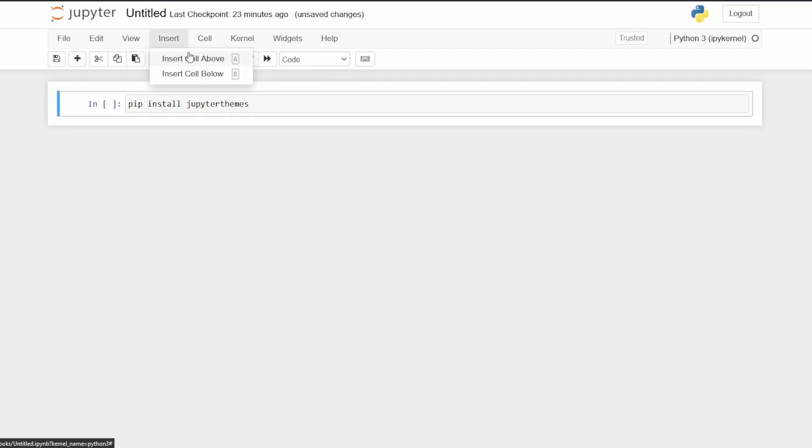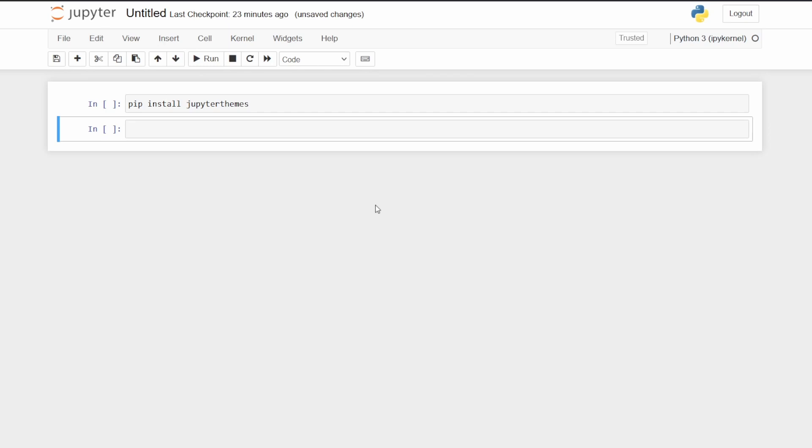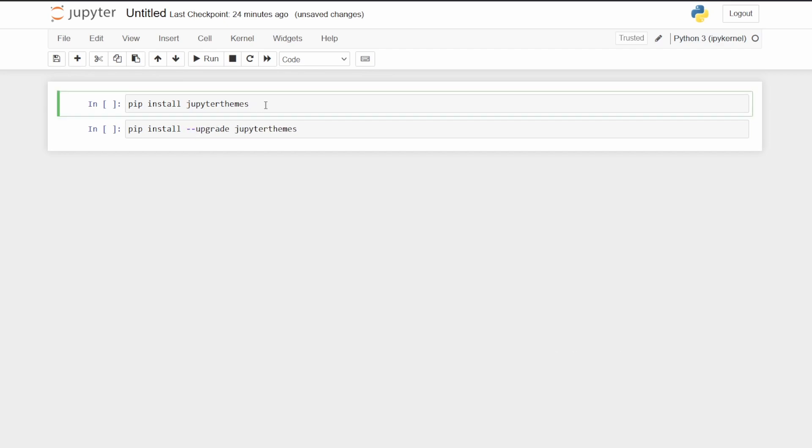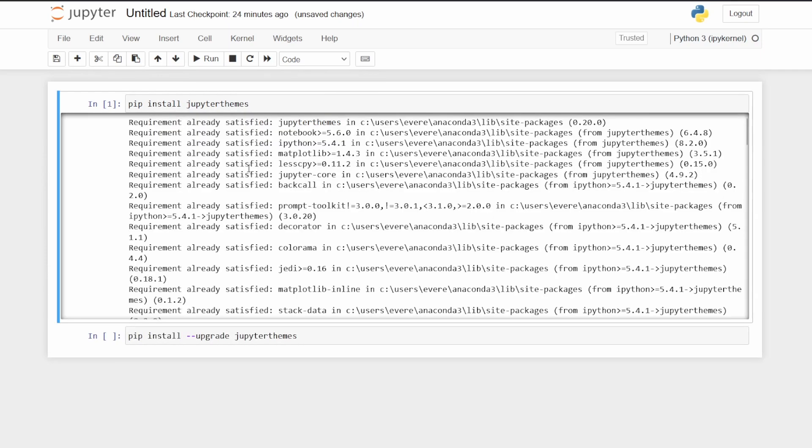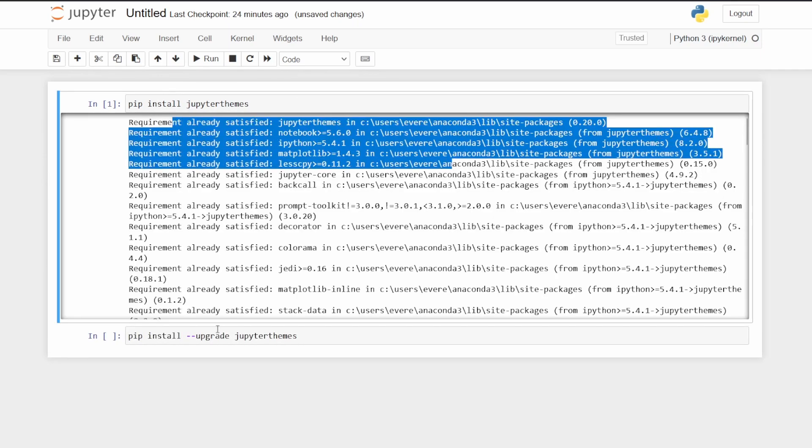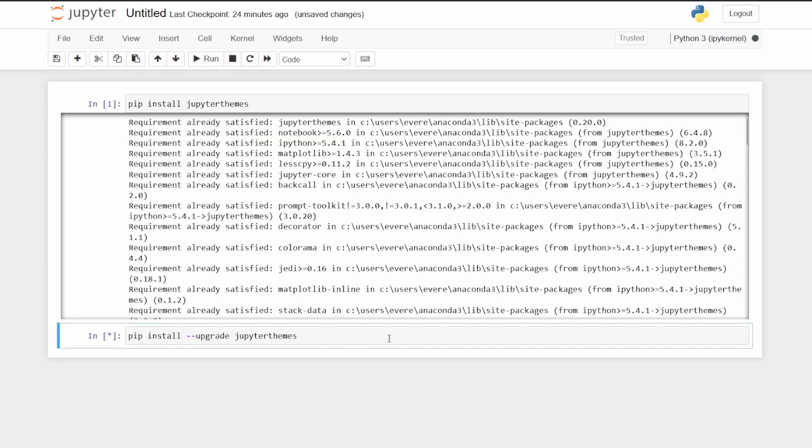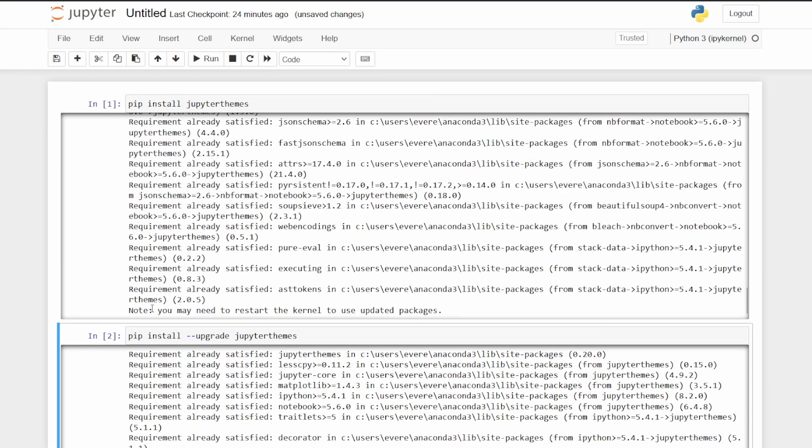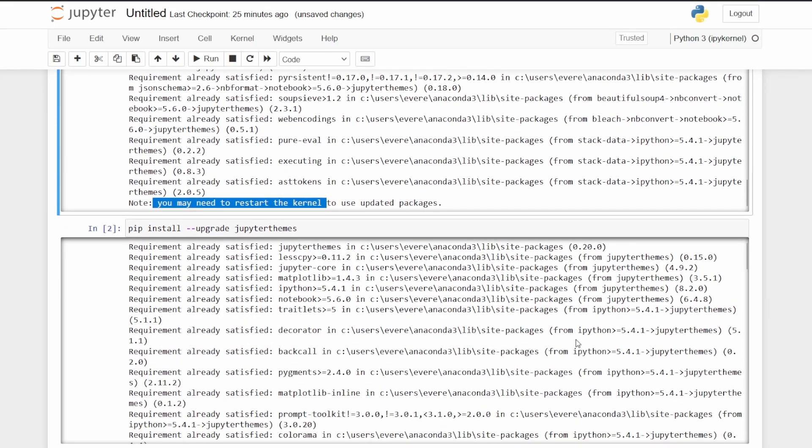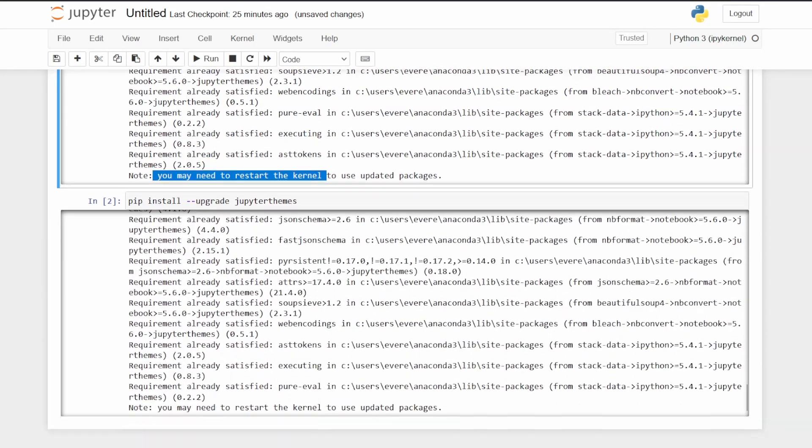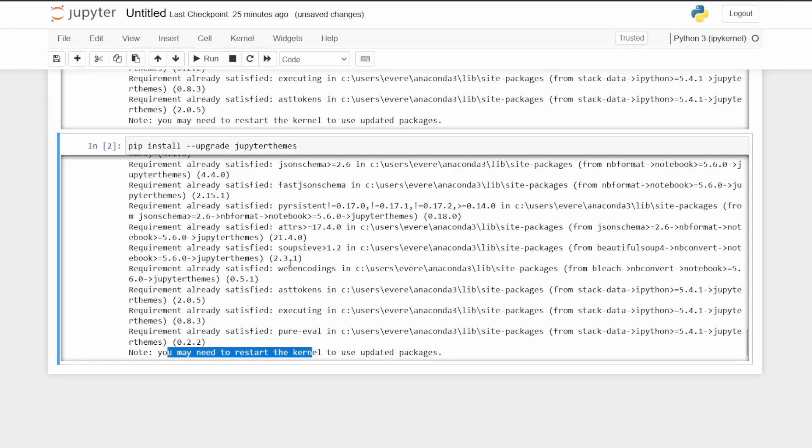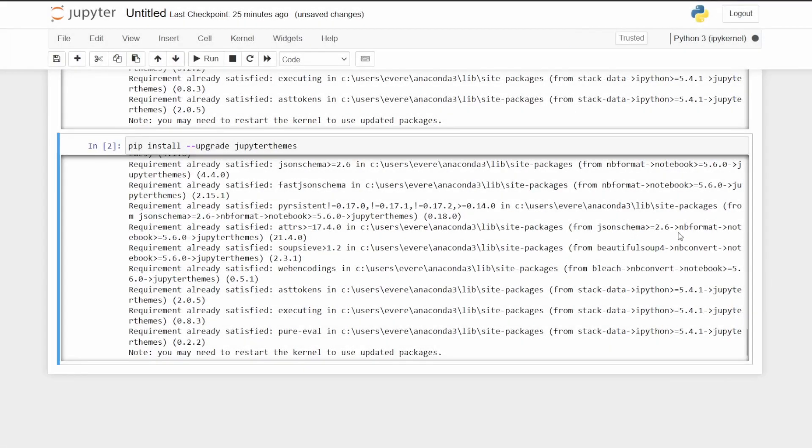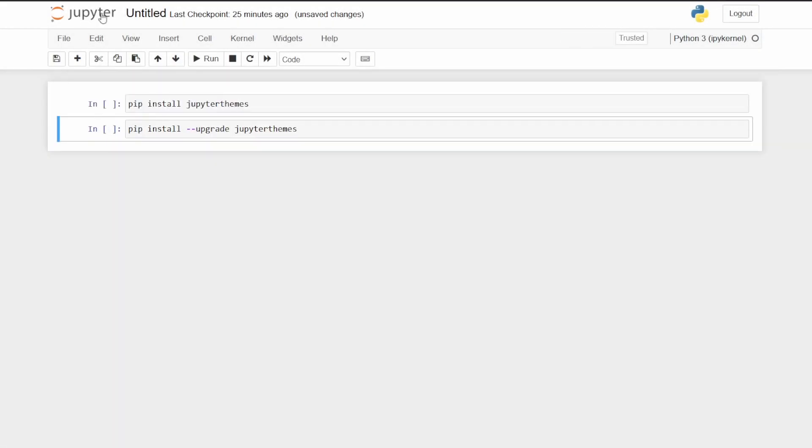It's already satisfied because I've downloaded it already. And it's already satisfied here because I've already upgraded it. So you may notice that a note down here, you may want to restart the kernel to use updated package. So the way to do that, I just go to kernel restart and clear output. Yeah, go ahead. And it should have restarted.